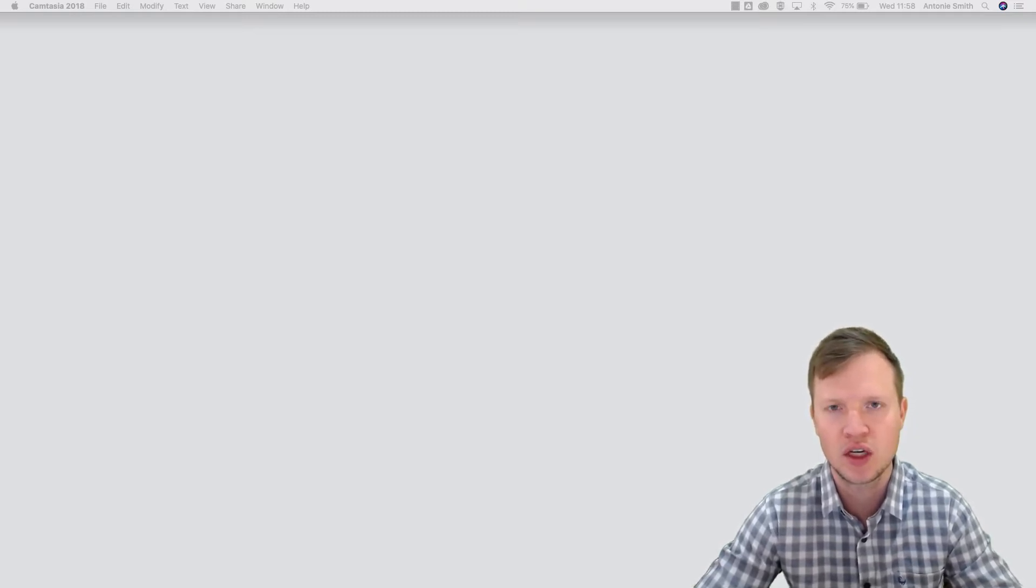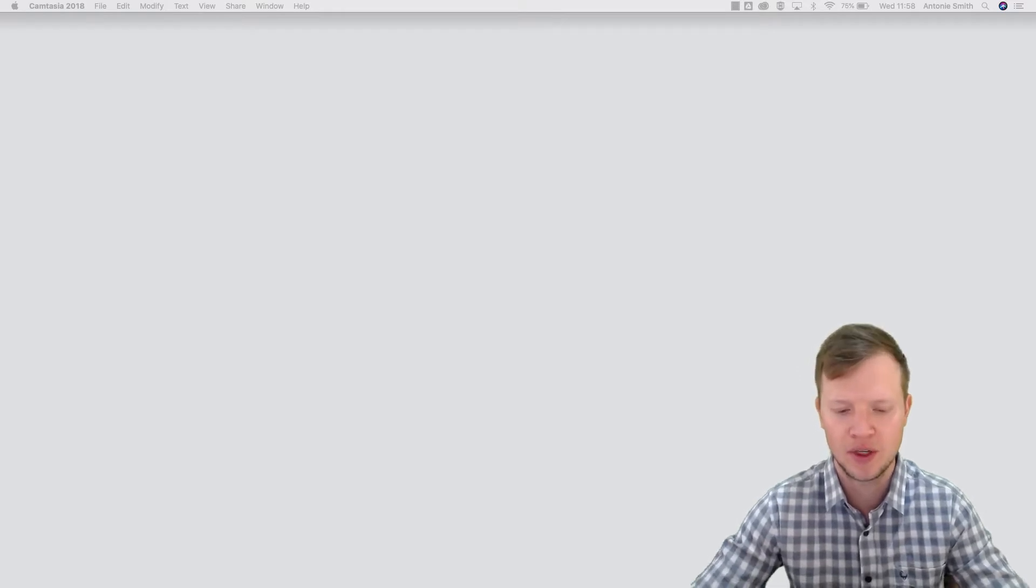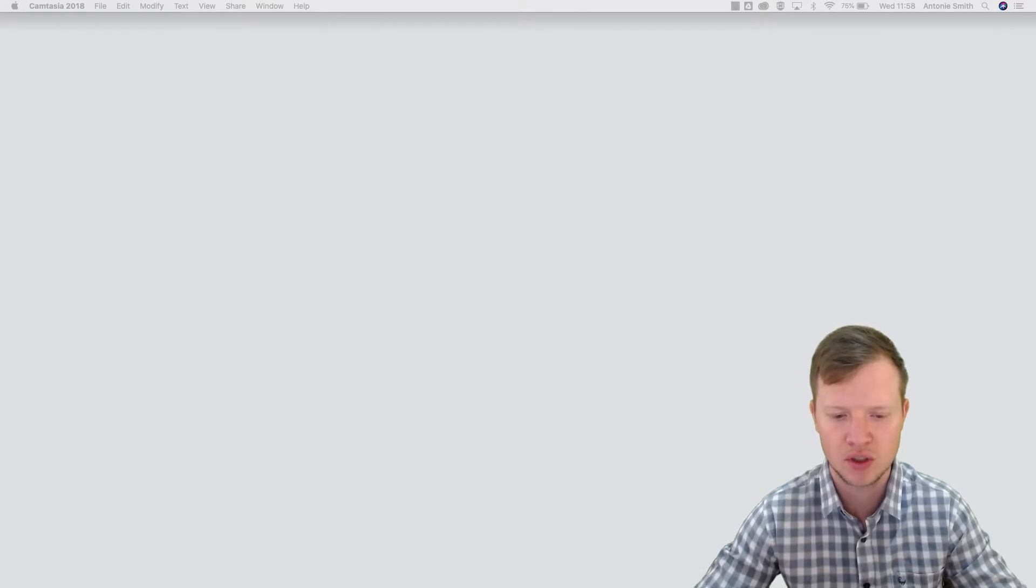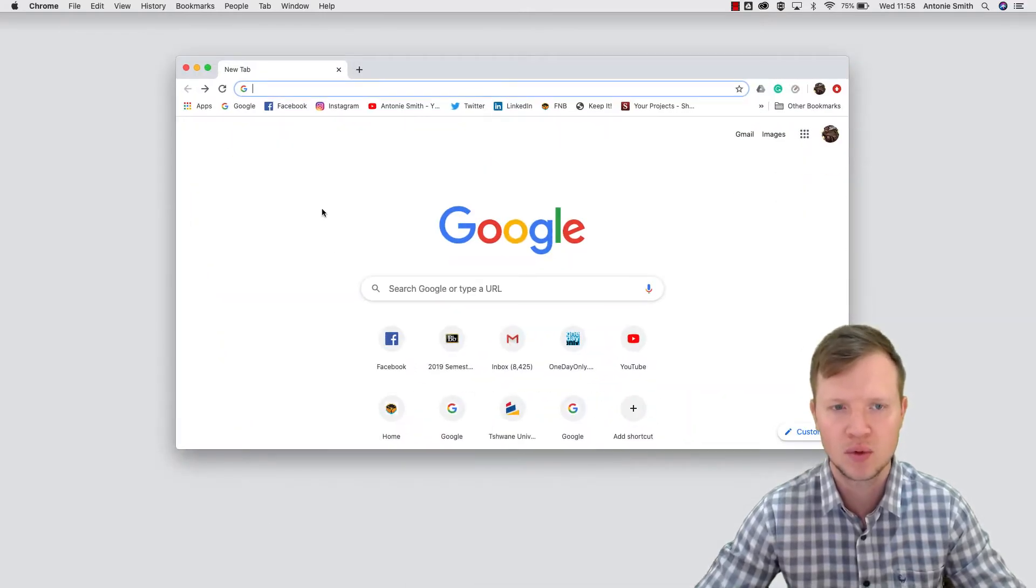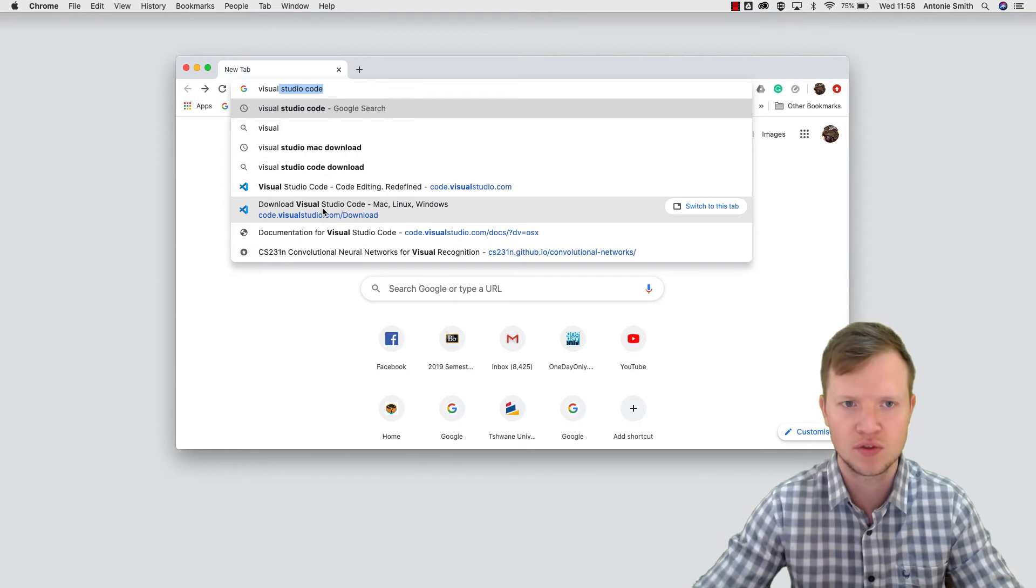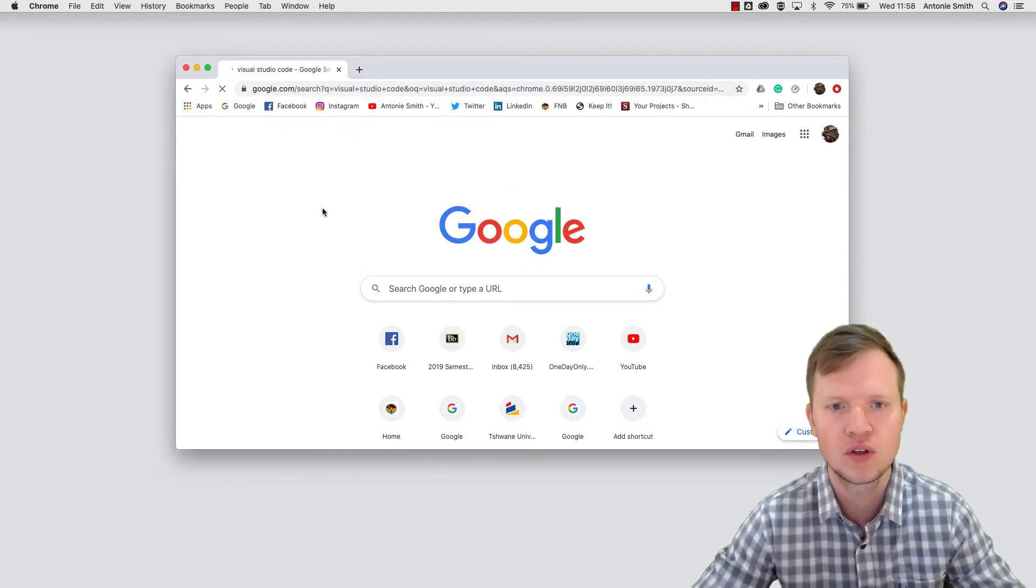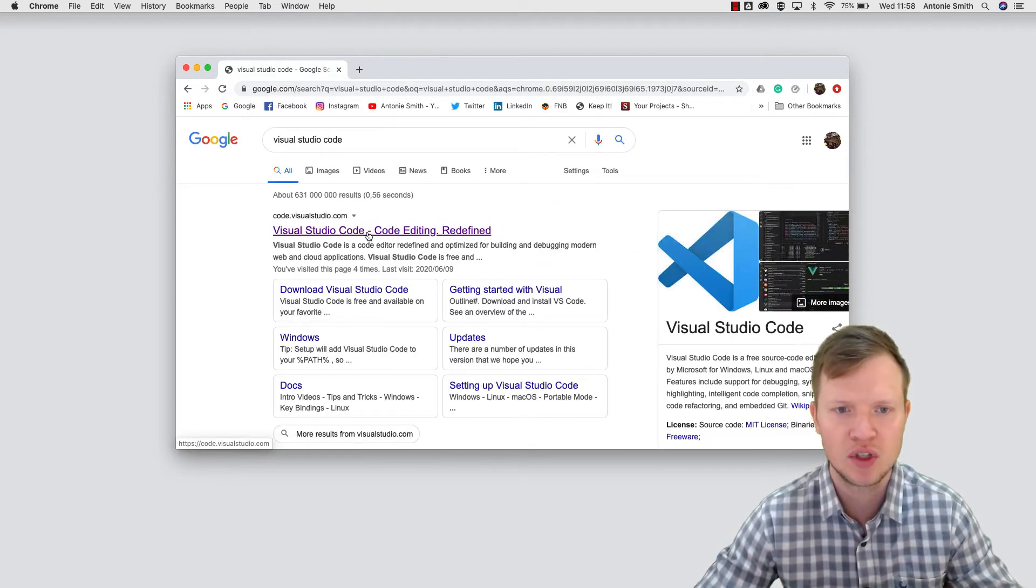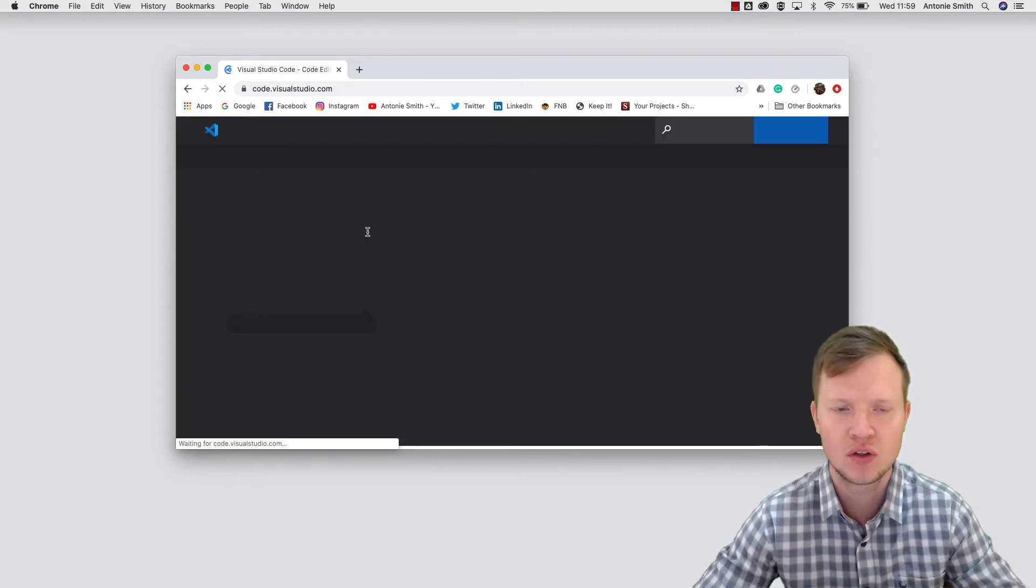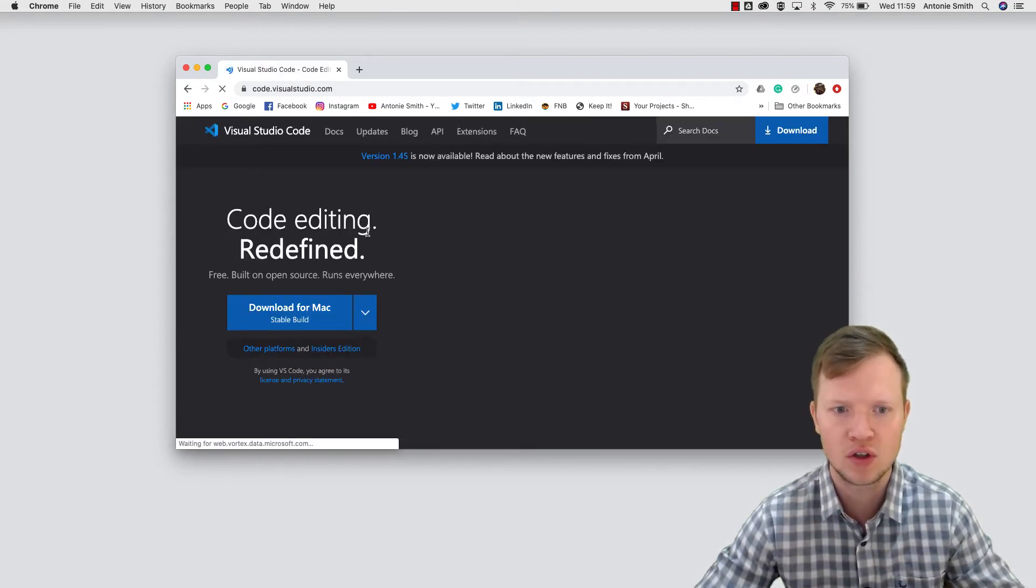So let's start with the installation process. In your browser, we will open and search for Visual Studio Code. You will see the first step there, Visual Studio Code, and we're going to click on Visual Studio Code.